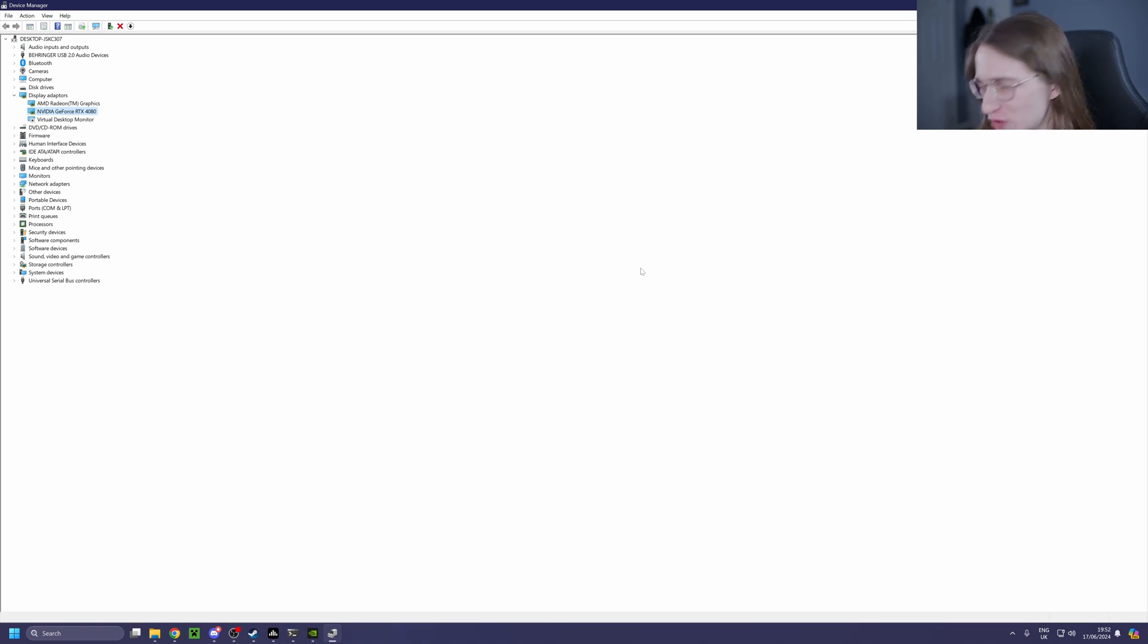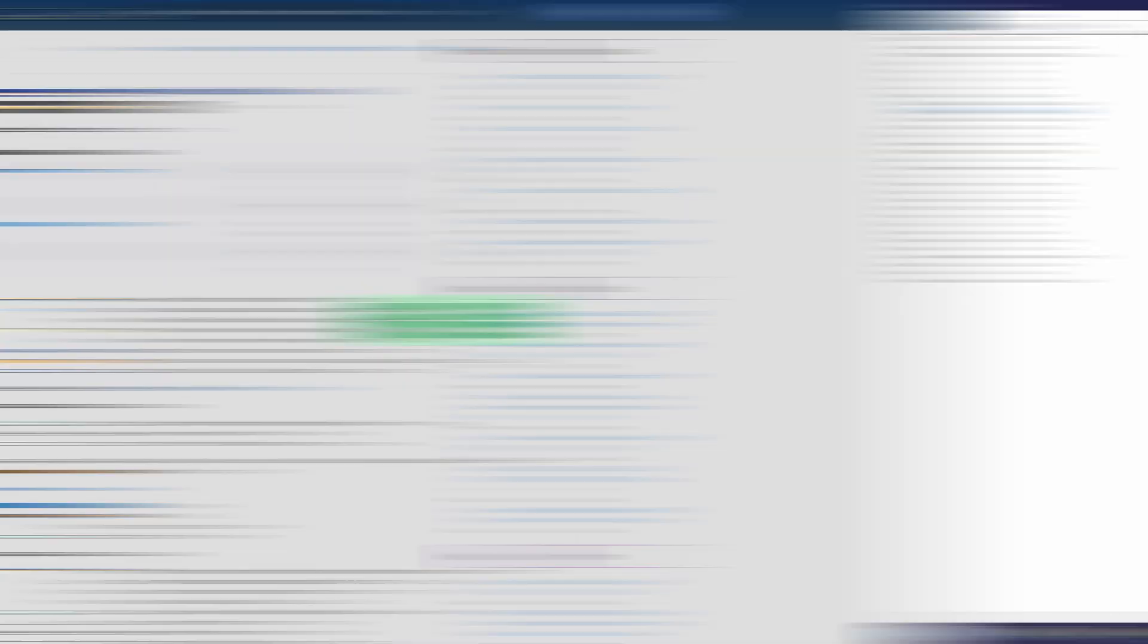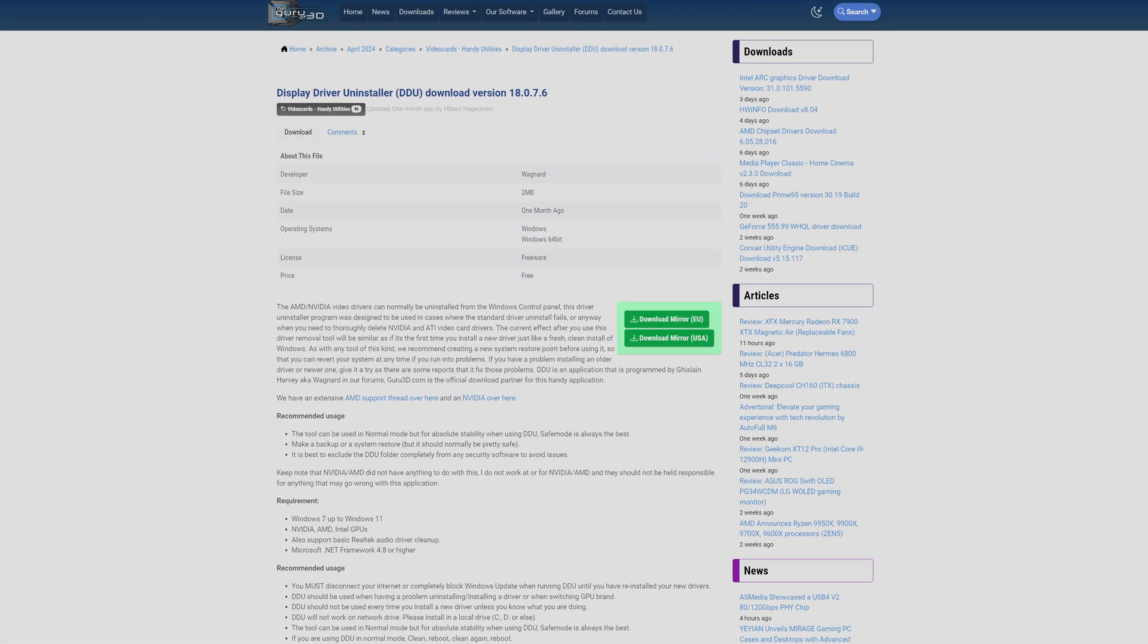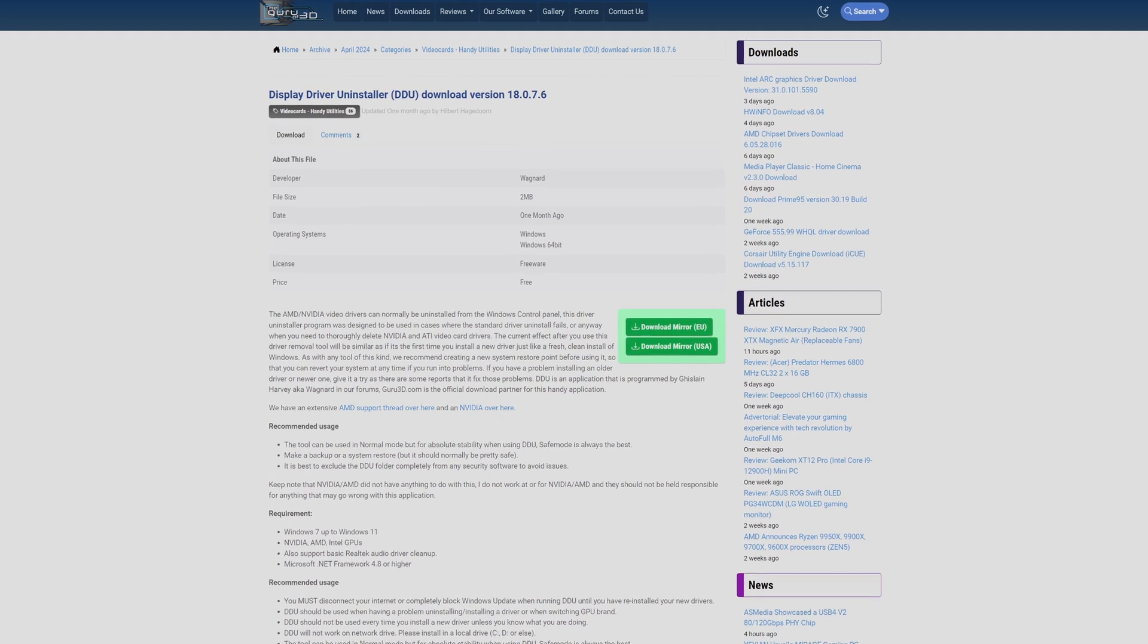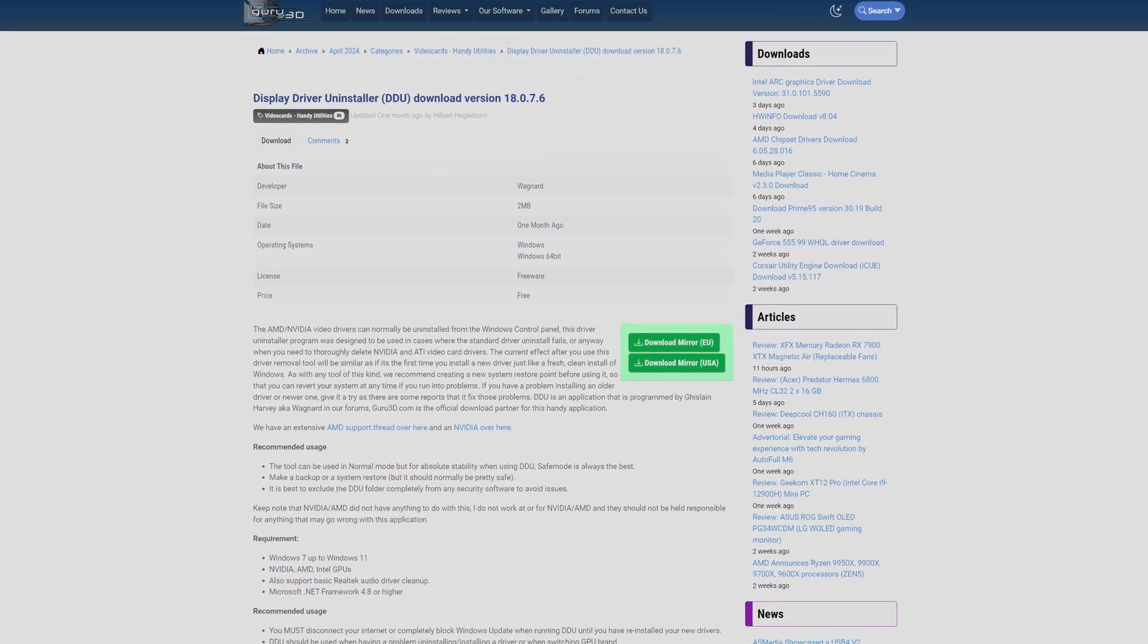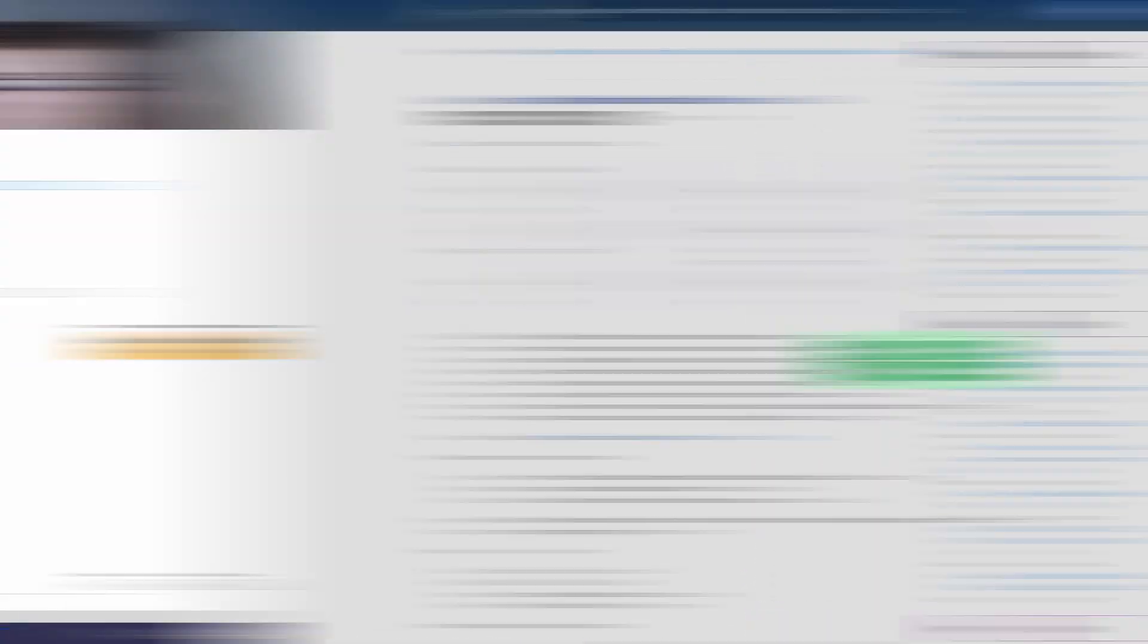So probably the best way of doing it is via DDU. DDU, standing for Display Driver Uninstaller, is this piece of software you can get for free from the internet.